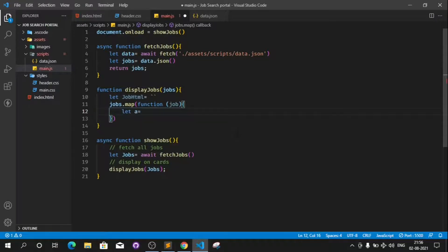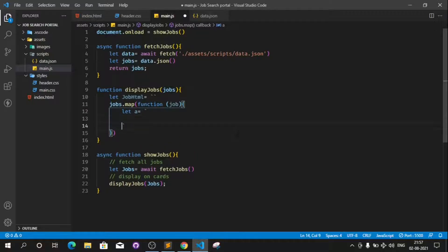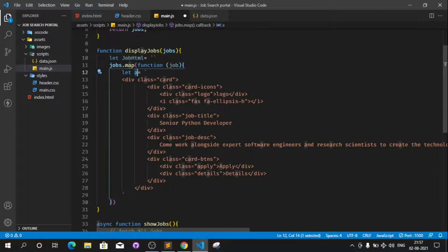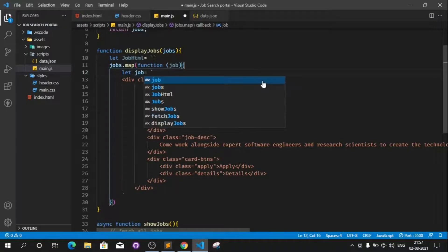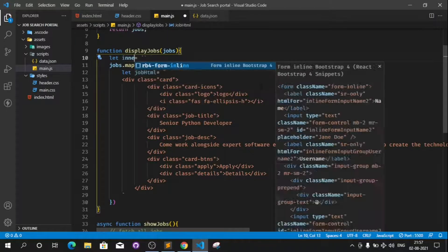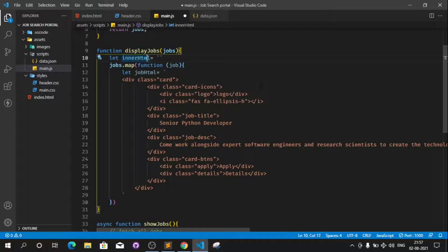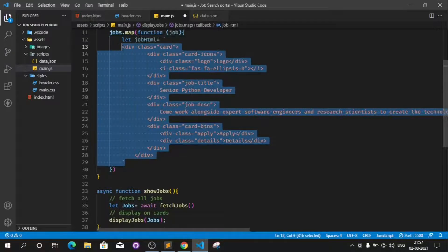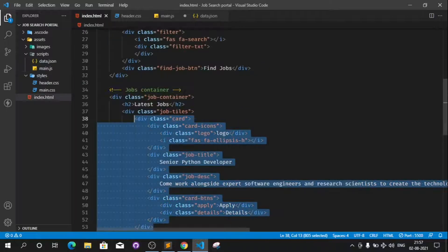Let's make another variable to hold all the HTML temporarily. Use backticks for a template literal, paste the card HTML here, and name this variable jobHtml. Now in jobHtml we have the full card HTML structure that we need to append to the card section.